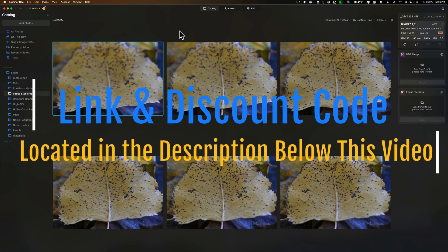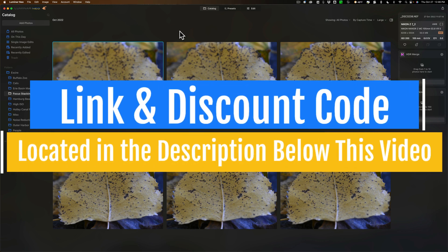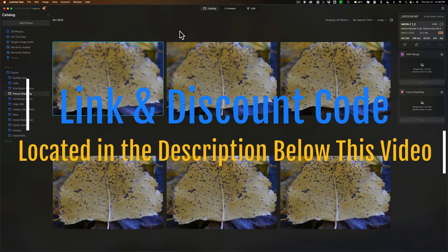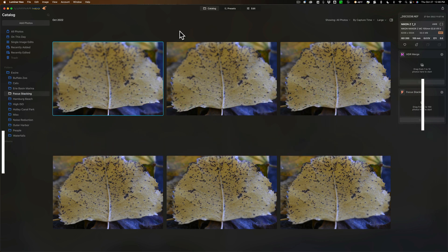This extension is called Focus Stacking. I was able to get a beta version of this extension and in today's video I'm going to demo how to use it.